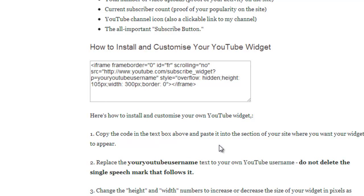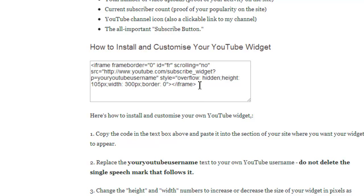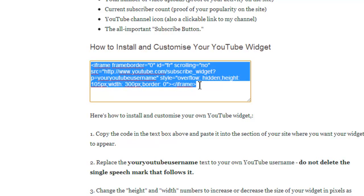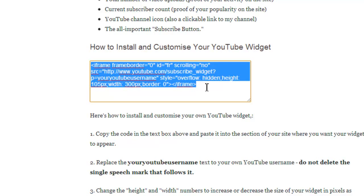To embed it on your site, you'll need to grab the code that I've got here, and you can grab it from the blog post linked in the description. All you need to do is copy the code and paste it into the section of your site where you want the widget to appear. Remember to replace the 'Your YouTube username' text with your own YouTube username, but do not delete the single speech mark that follows it. Then save and refresh your page.